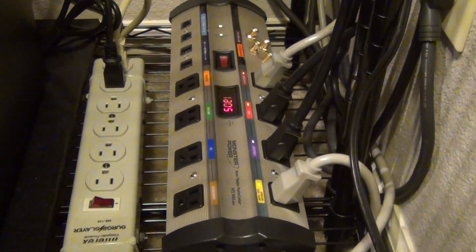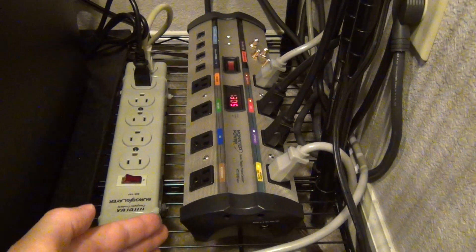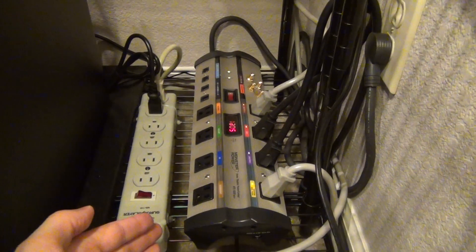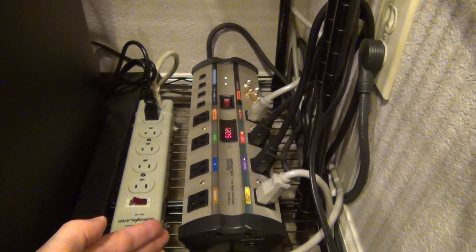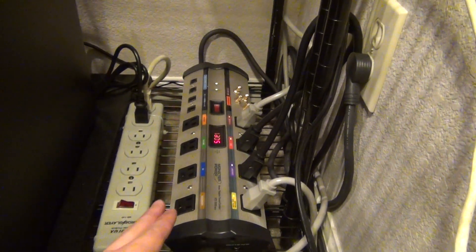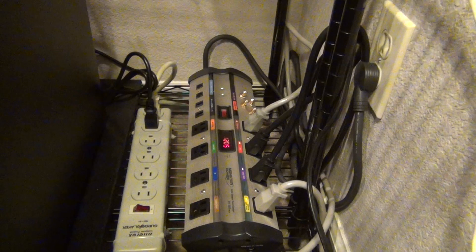I get power spikes all the time and I think the culprit is from my dimmers in my house as well.